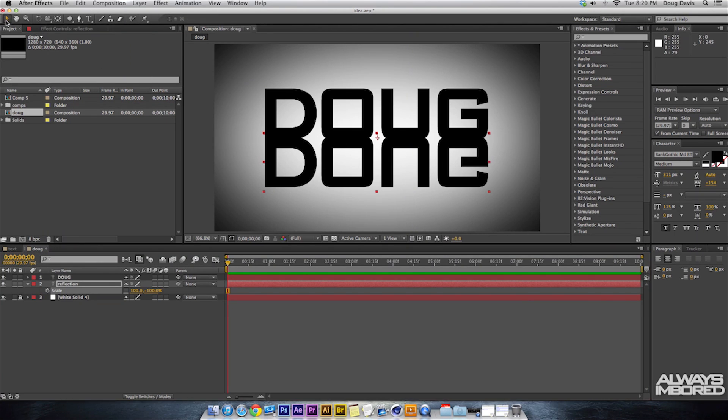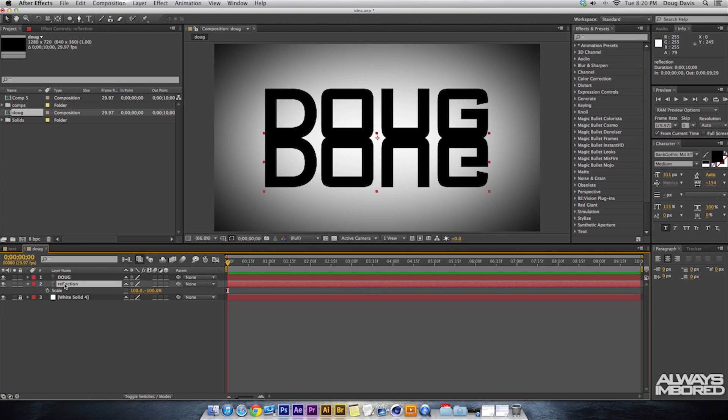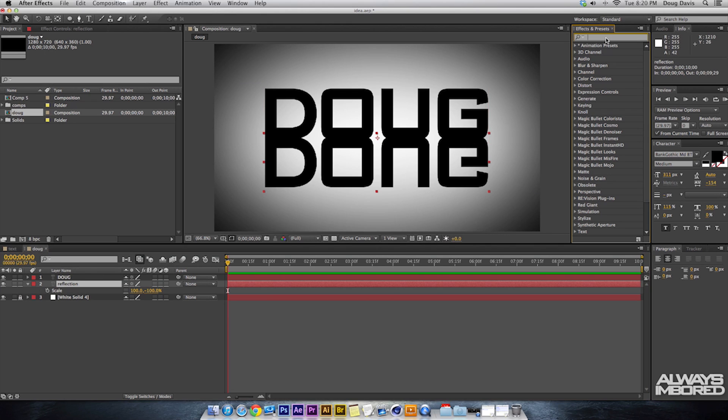What we need to do now is we need to make it to where it fades off from Doug so it looks nice. So we want to go up here to Effects and Presets. And if you don't have yours right here, you actually probably most likely won't just because I have a bigger screen.